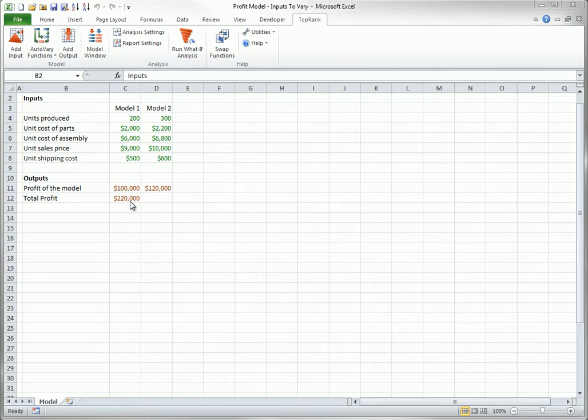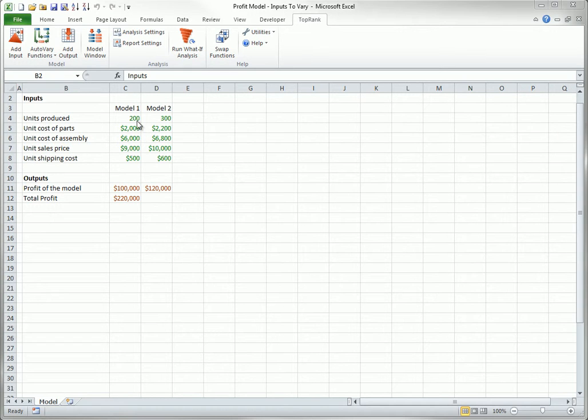First option: automatic detection. The easiest of the three options is to let TopRank automatically detect the inputs that affect the specified outputs. For example, if you specify only cell C11 as an output and then use the automatic detection option, TopRank will automatically vary only the inputs in column C.